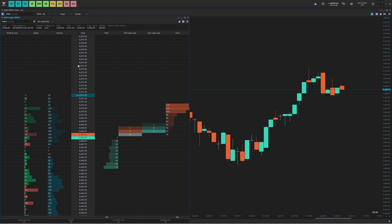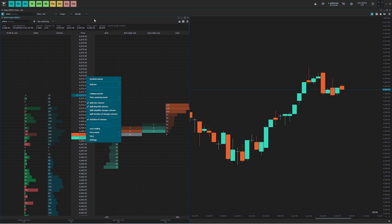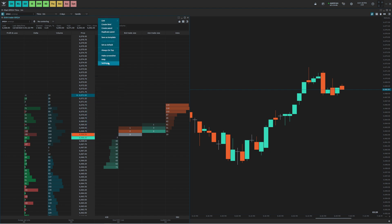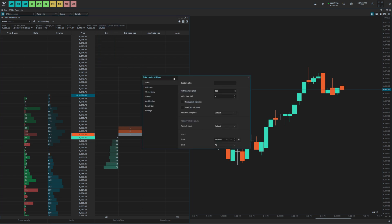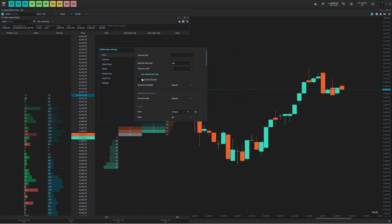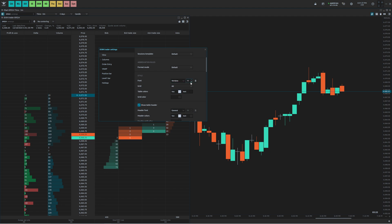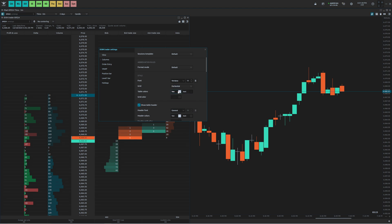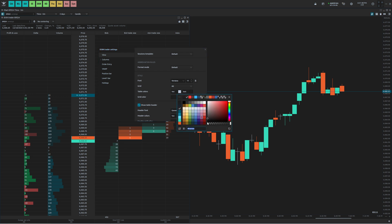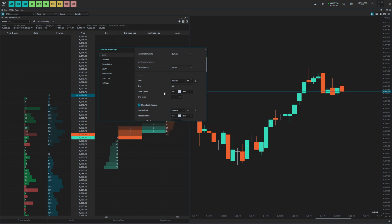Next thing we're going to want to do is change the styling. To do that, we're going to right click and go to Settings. You can change the font or the font size — make it smaller or bigger. You can also change the grid: no grid, vertical, or horizontal. I'm going to leave it at all, but I'm going to go to the grid color and change the opacity so that it is visible but not as visible — just my personal preference.